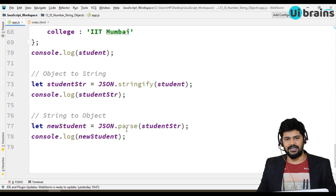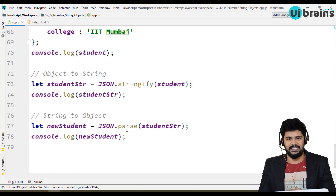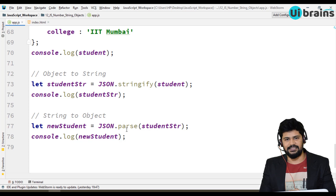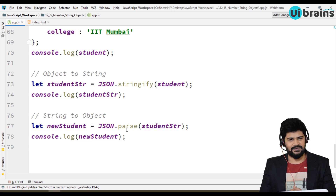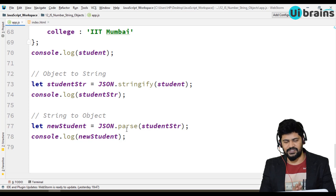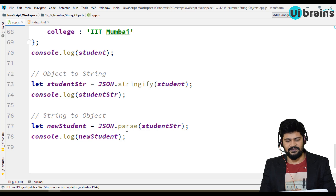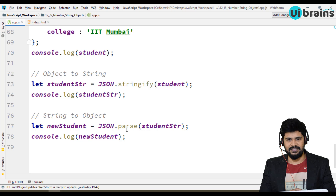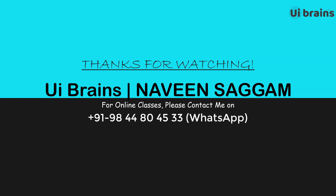So this is about number, string, and JSON objects. That's enough for this programming. In the next video we'll see some good examples — some programmatic examples — because we have learned a lot of concepts like variable declarations, data types, operators, functions, conditional statements, objects, arrays, and all. So let's mix all the concepts and do some programmatic questions, and then we'll start with DOM manipulation. That's it, enough for this video. Please subscribe to my channel and we'll meet in the next video. Thank you.